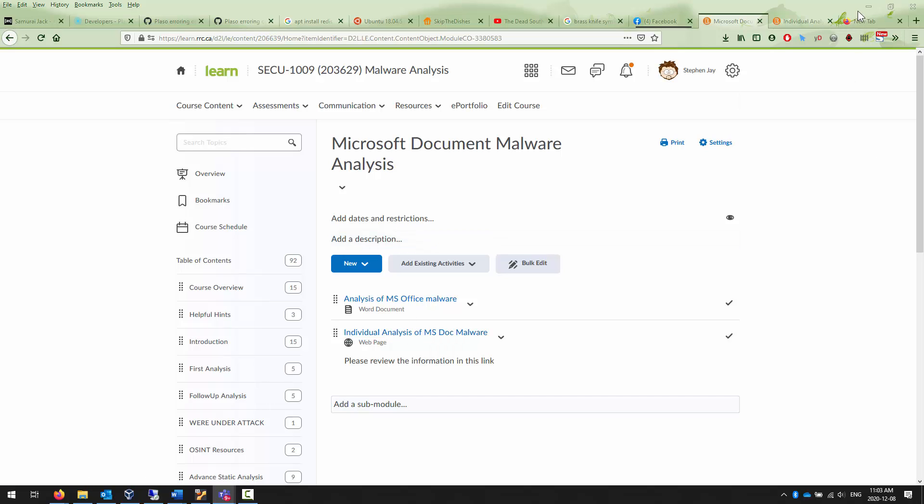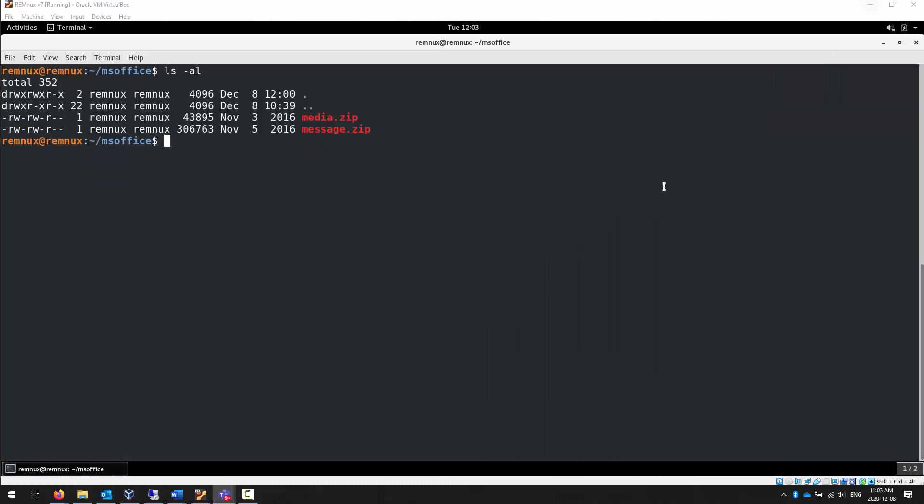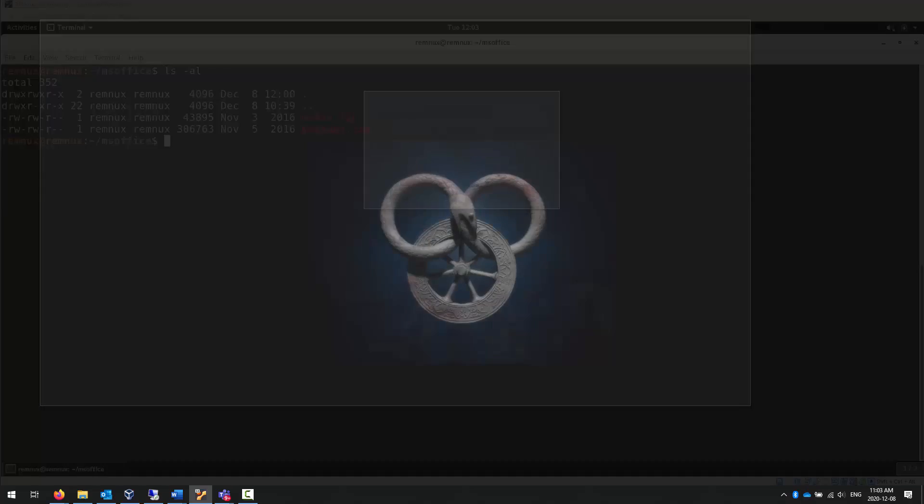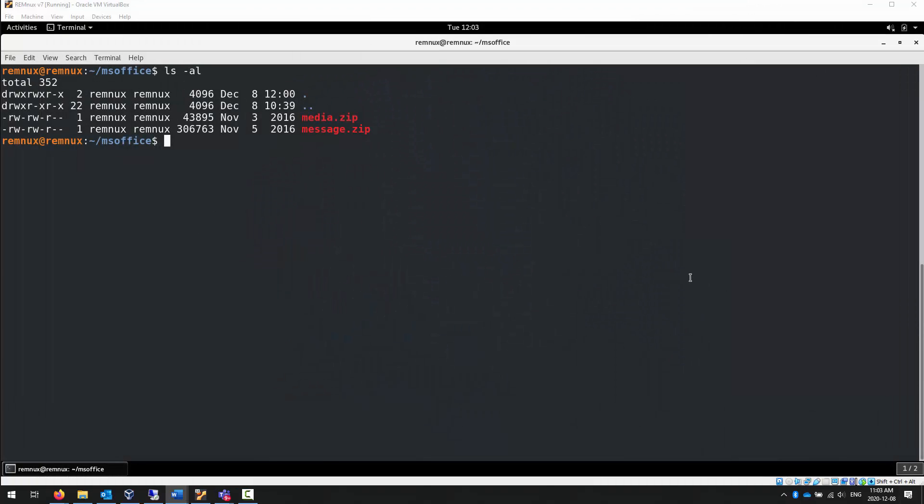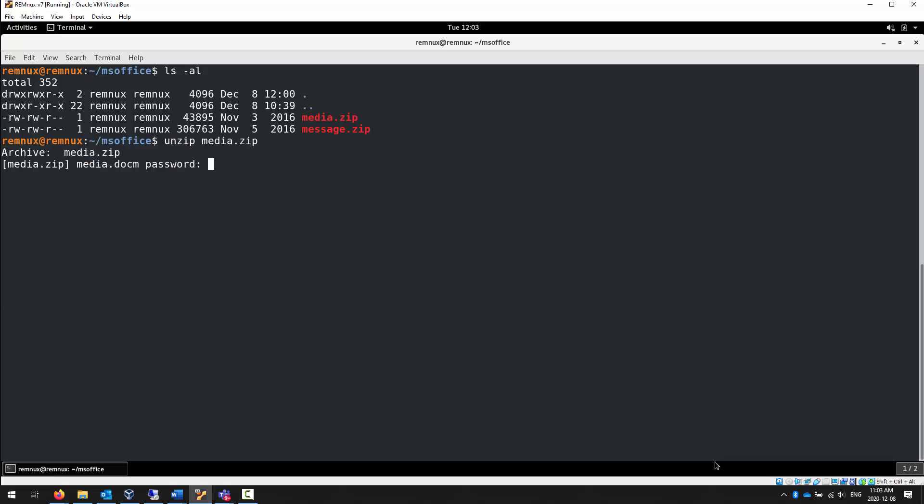Download and take a look at that Word document. Once you have it downloaded, you will see that the file is called media.zip. Once you have downloaded, you can unzip media.zip. As always, the password is malware.